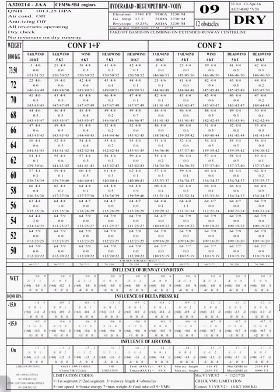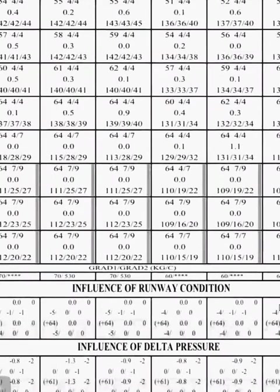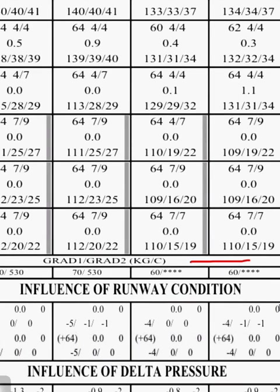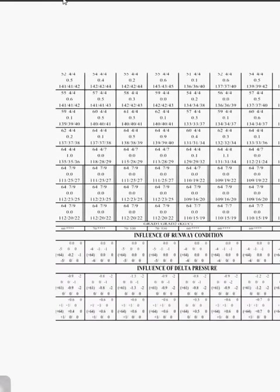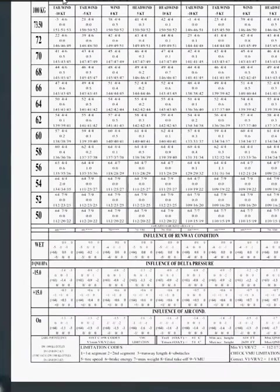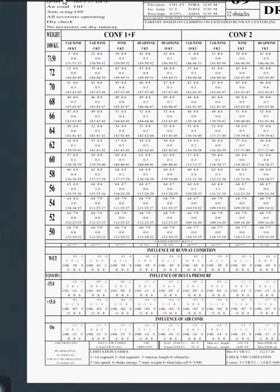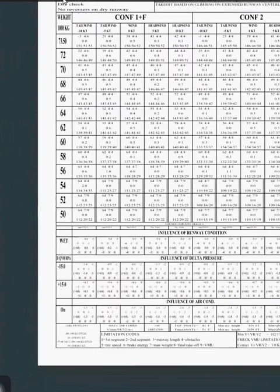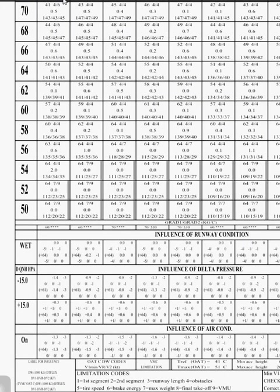Next up we talk about grad corrections, which I'll discuss in more depth when we do the MTOW calculation. These are corrections applied to weight only in order to find the maximum takeoff weight possible, and the units are kilograms per Celsius. There are also certain corrections to be applied in case of specific conditions — this chart is made for standard QNH and dry runway, but if other conditions exist, corrections must be applied for runway condition, delta pressure, and influence of air conditioning.